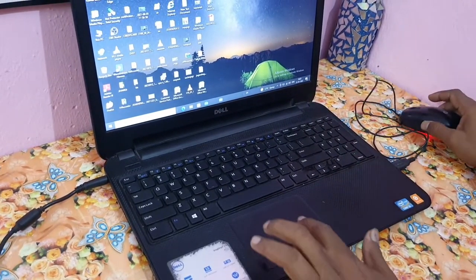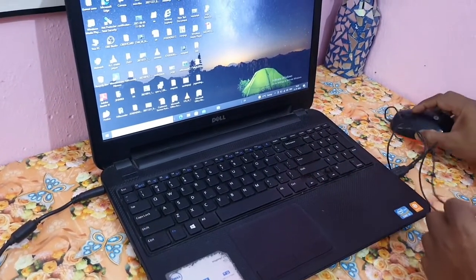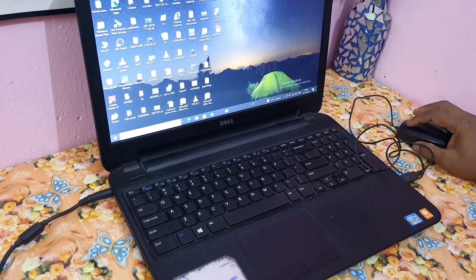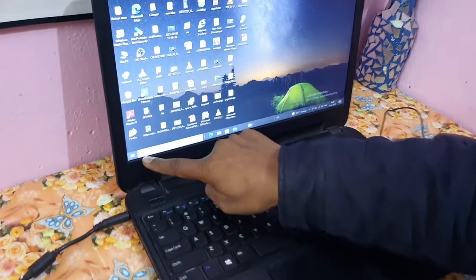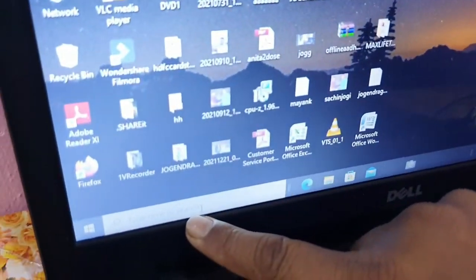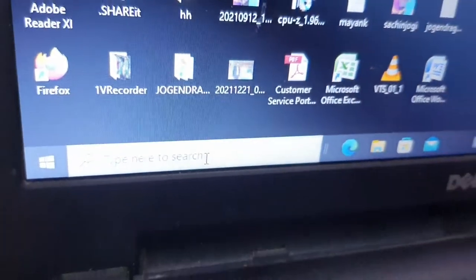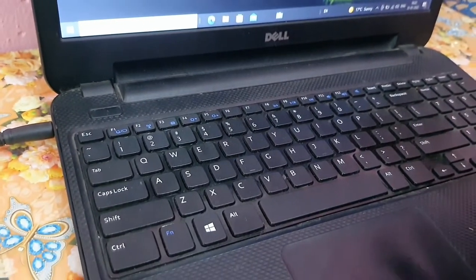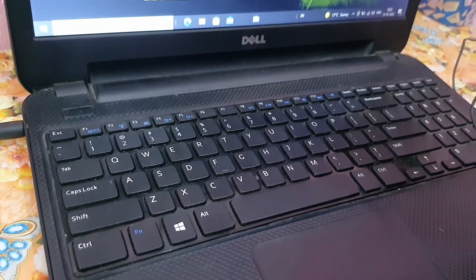I want to type in the laptop, so I've connected a separate mouse. You can also use the touchpad. To start typing, first in Windows 10 you can see 'Type here to search'. Whatever application or software you want to open, just type there using the keyboard.